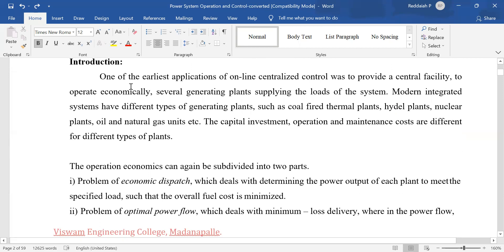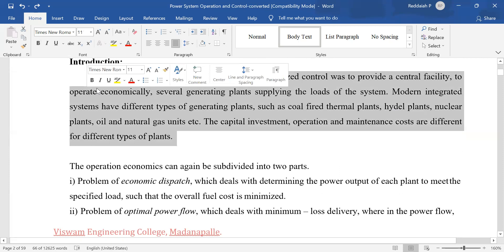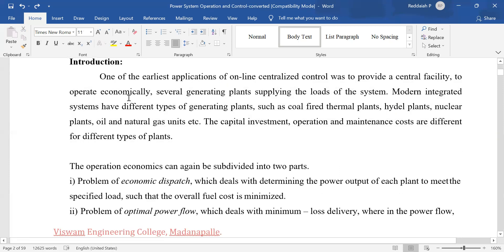One of the earliest applications of online centralized control was to provide a central facility to operate economically online. Today in India as well as worldwide, all power plants are controlled through online centralized control. For India, there is a power control authority — the Electricity Regulatory Authority Commission located in New Delhi — which decides how many units to purchase and how many power plants should run.